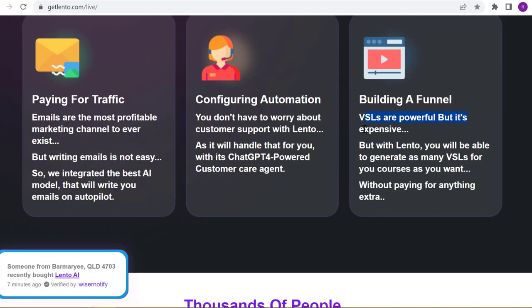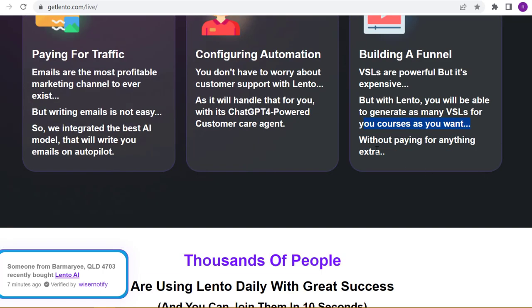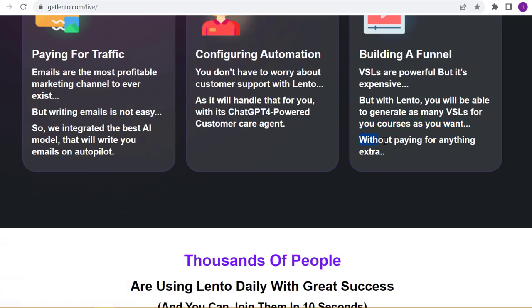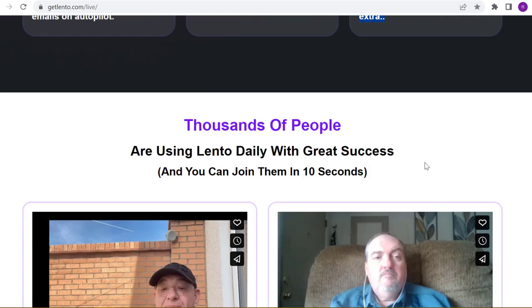VSLs are powerful, but expensive. But with Lento, you will be able to generate as many VSLs for your courses as you want without paying for anything extra.